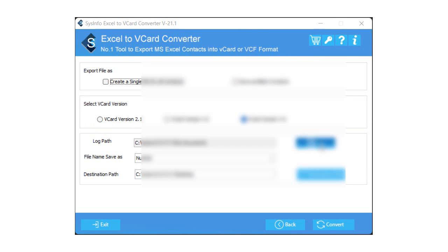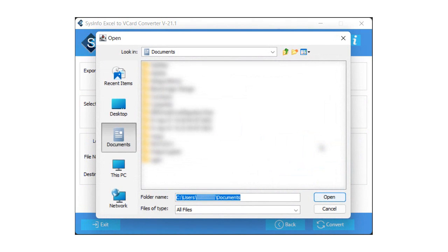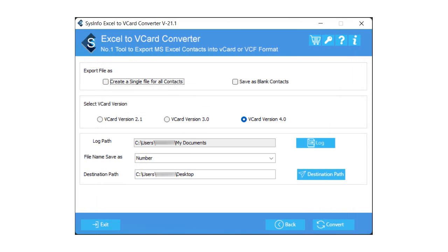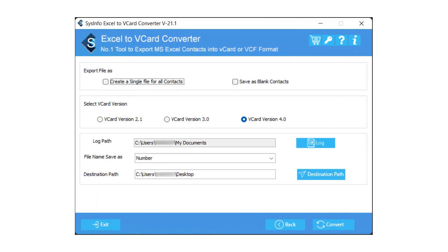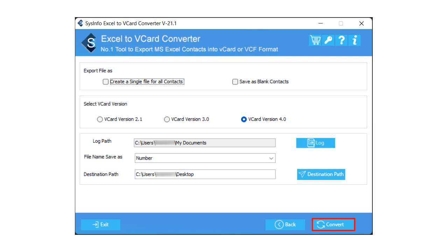Click on the Log button to assign the destination path of a log file. Choose the resultant vCard file name from the drop-down list. Now, tap on the Destination Path button to select the destination location of a new vCard file. Click on the Convert button to begin the conversion of Excel files into vCard file format.